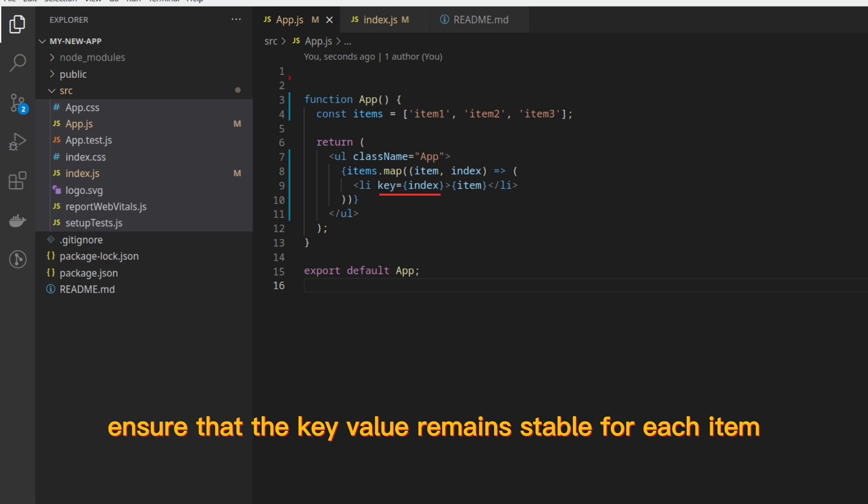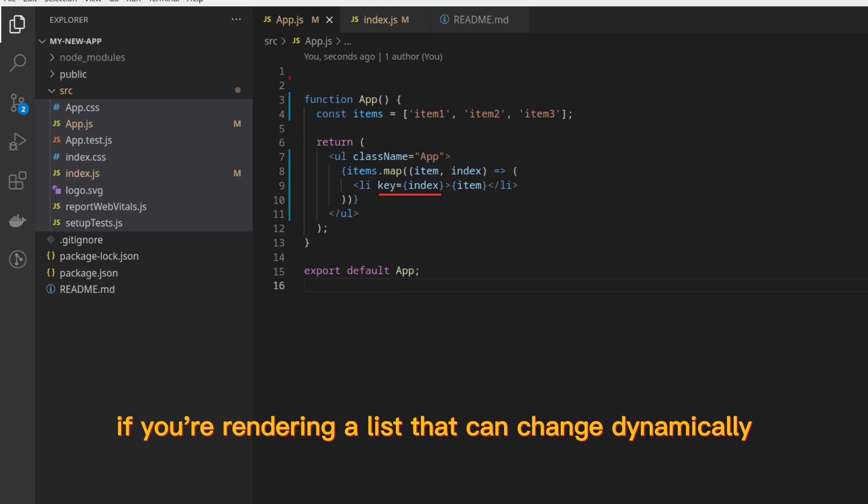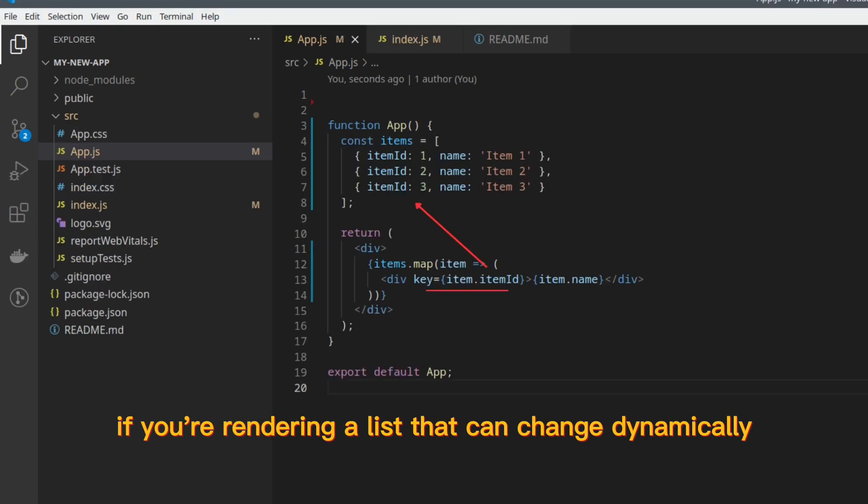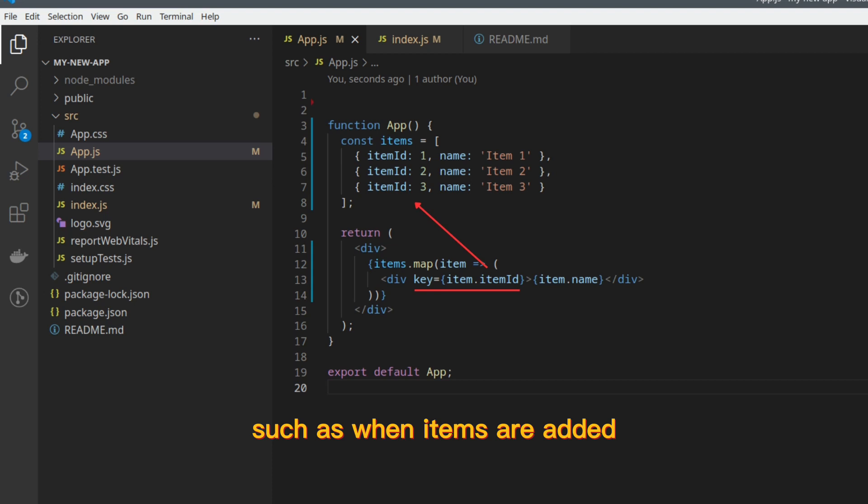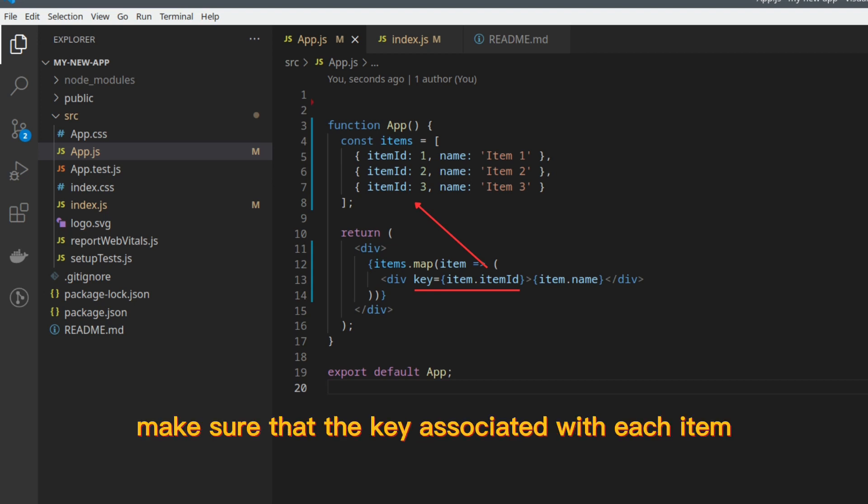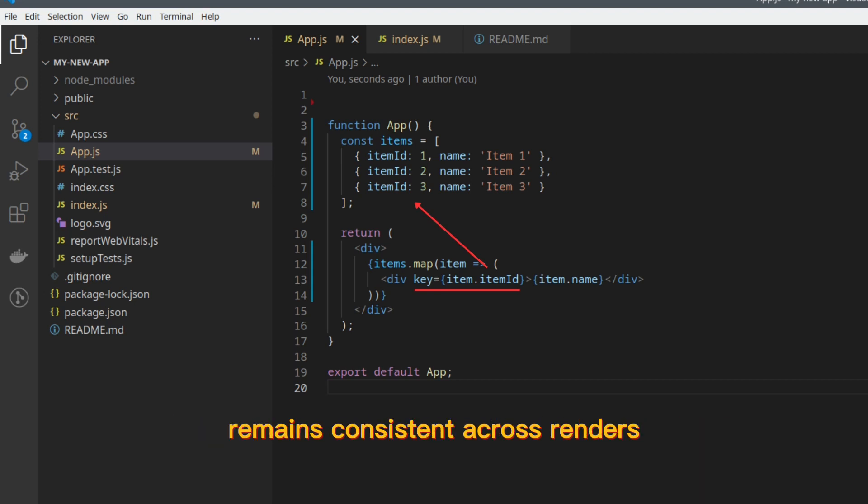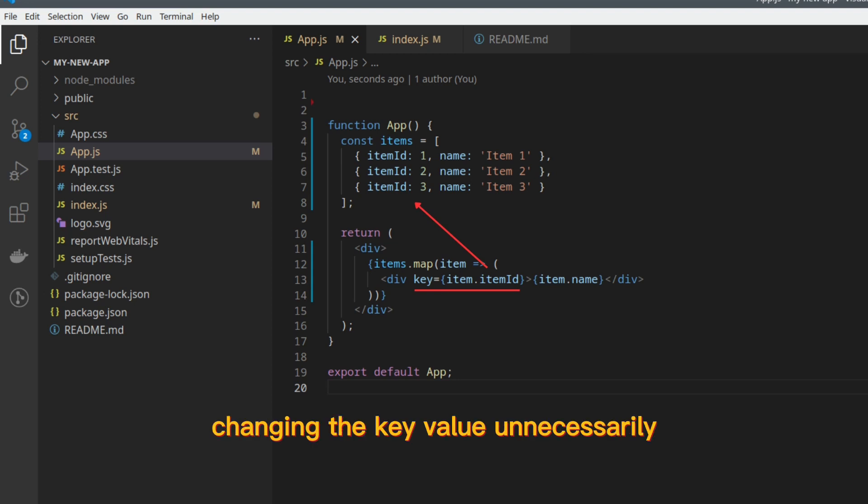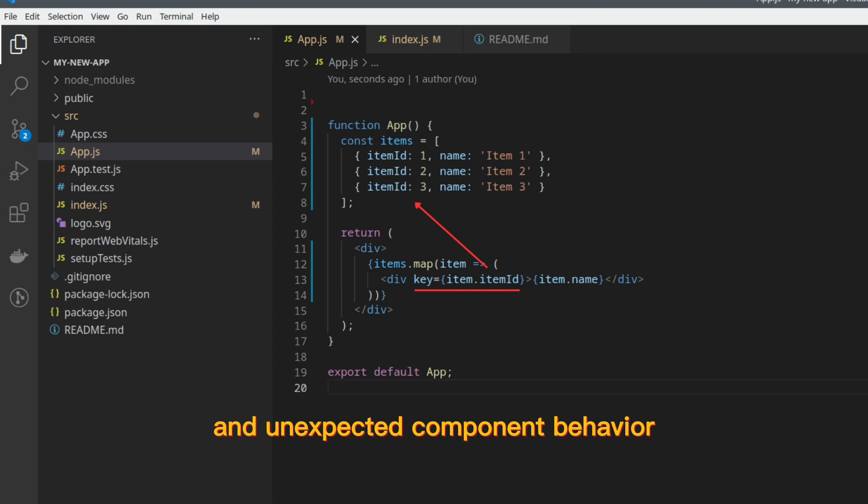Ensure that the key value remains stable for each item. If you're rendering a list that can change dynamically, such as when items are added, removed, or reordered, make sure that the key associated with each item remains consistent across renders. Changing the key value unnecessarily can lead to performance issues and unexpected component behavior.